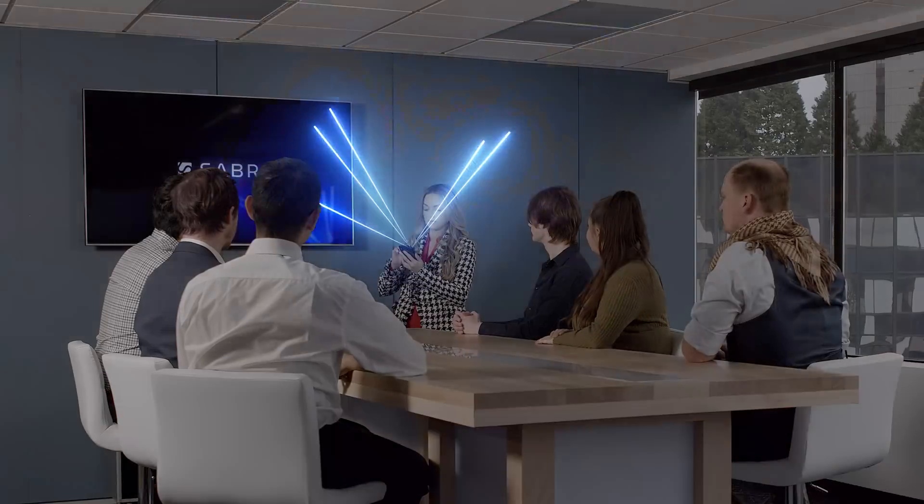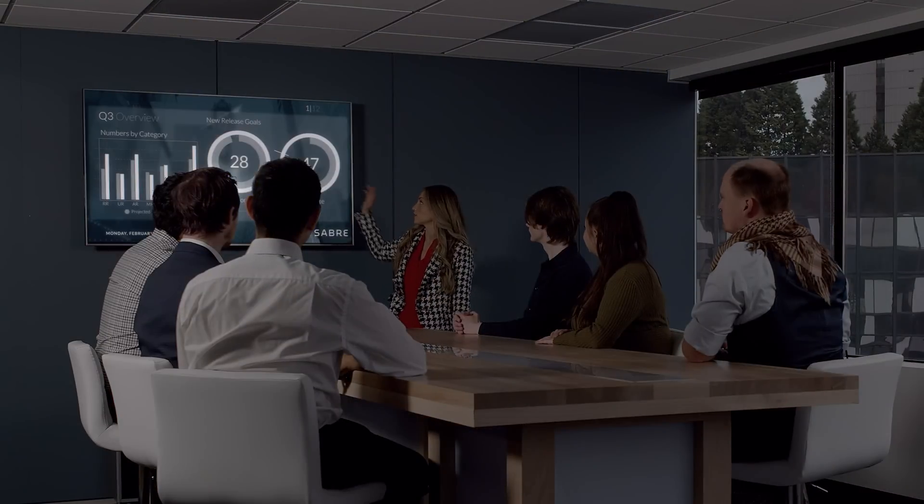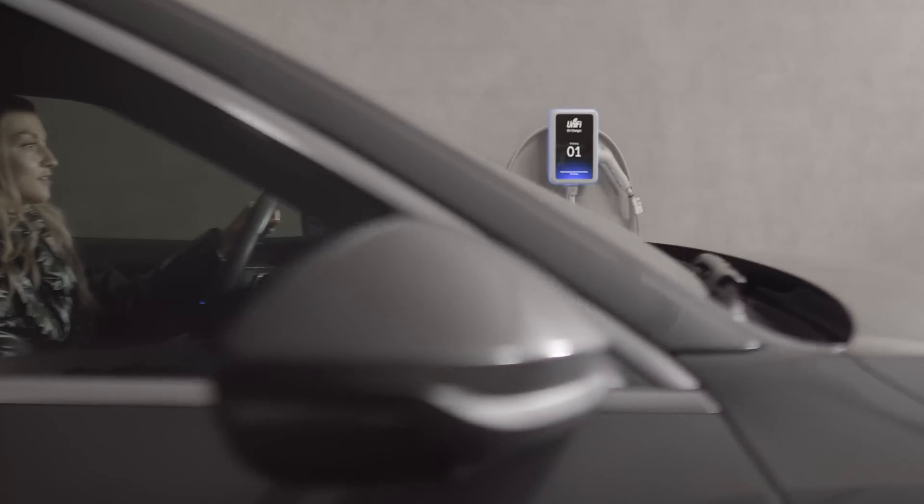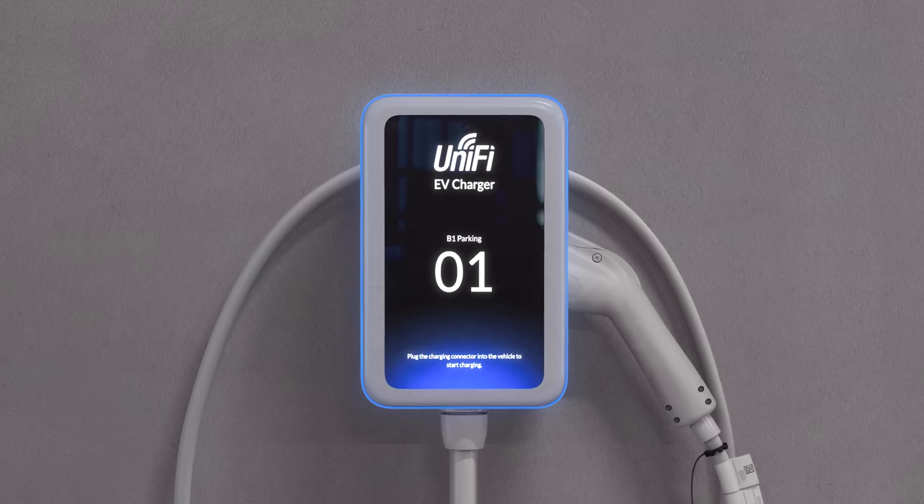With Connect, organizations can now seamlessly bring smart building management and IT within a single, consolidated UniFi platform.